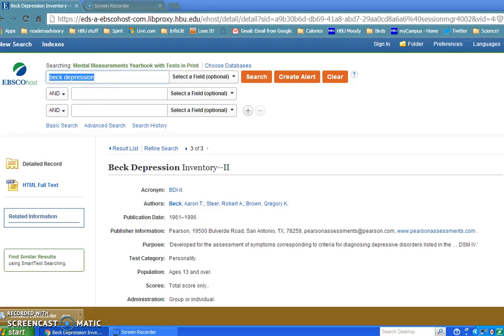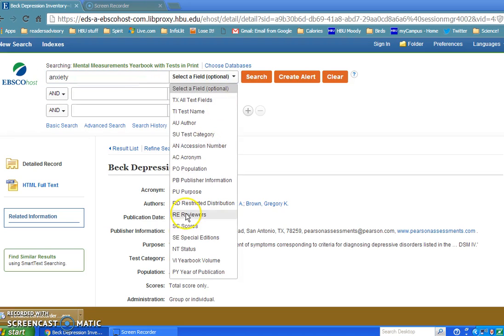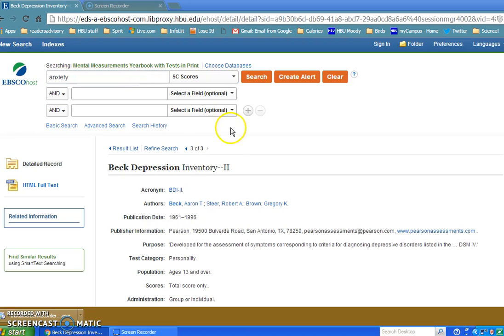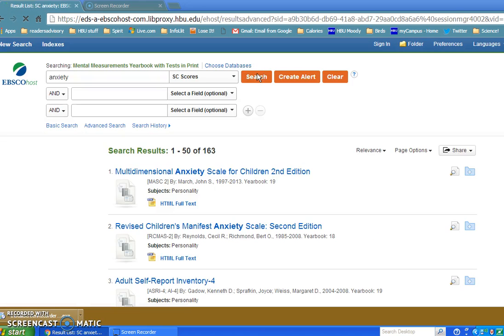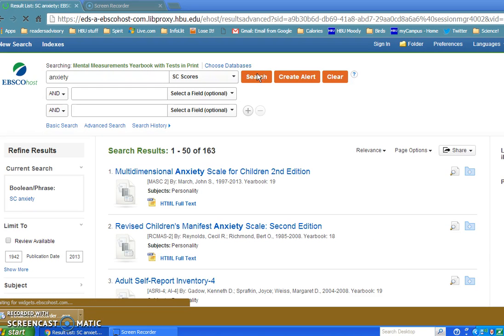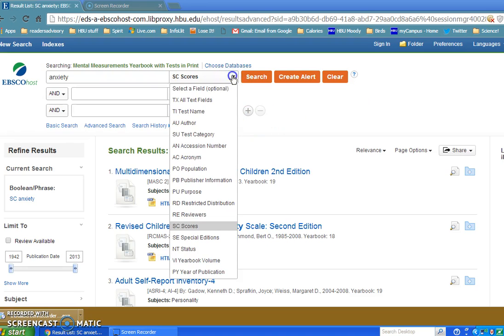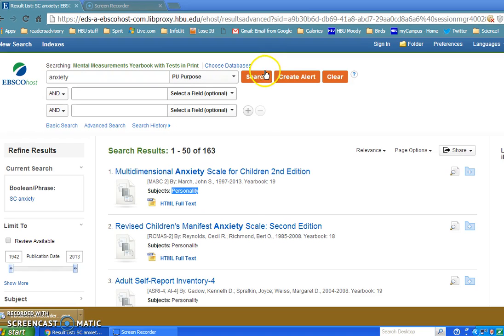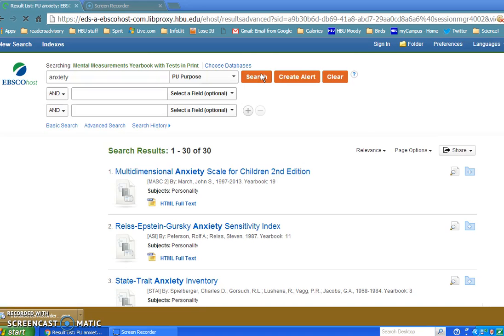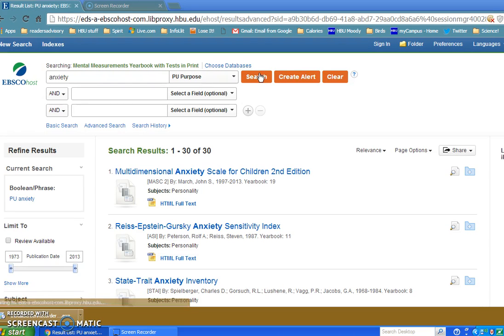Not only can you use this search if you have an actual name of a test, but you can actually search by other keywords that you might want to look for. Let's just say Anxiety, scoring. Let's see if we get anything. We got 163 hits for different tests that are reviewed in here in the Mental Measurements Yearbook that are scoring anxiety. What if I change this a little bit and ask for the word Anxiety to be in the Purpose? We got a whole lot less, only 30 this time. So you can see depending on where you ask this database to search, it will change how many items you retrieve.